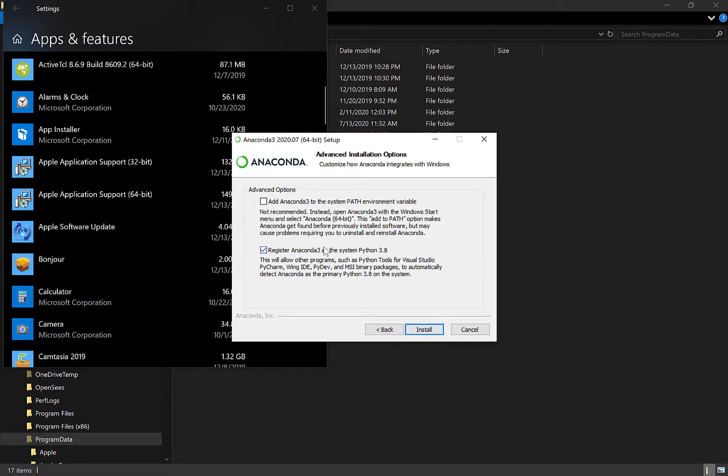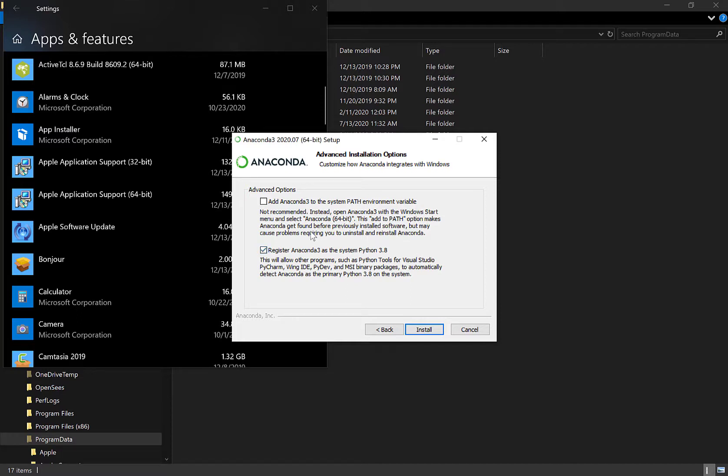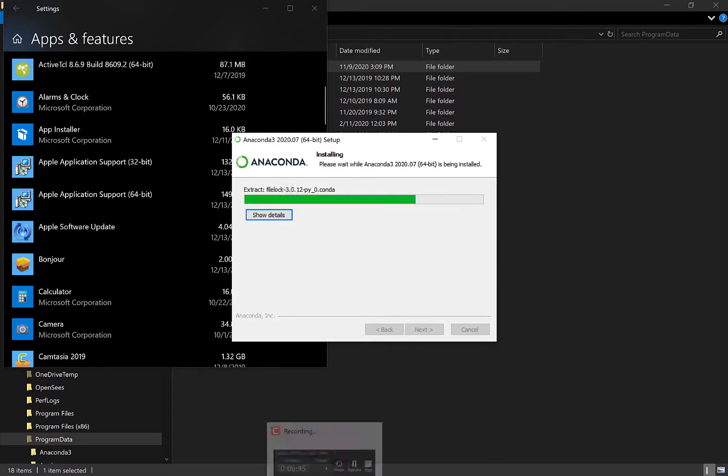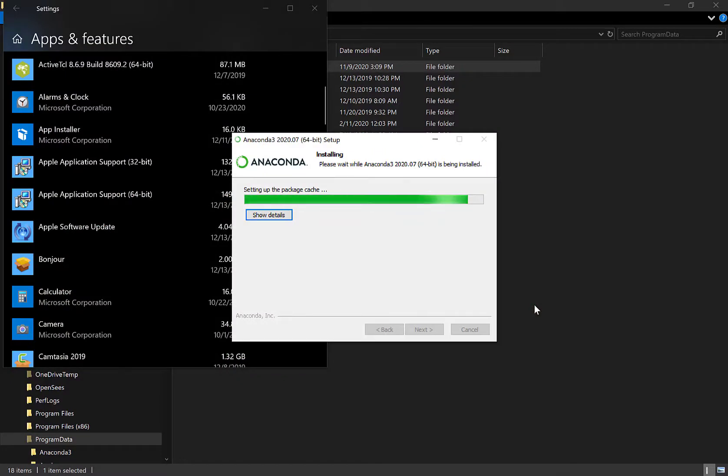I want to register it as a system python. Yes. Yes. Add anaconda 3 to system path environment variable sounds. Oh. It says not recommended. Instead, open anaconda 3 with a window start menu. Select anaconda 64 bit. Add to path option makes anaconda get found before previously installed software but may cause problems requiring you to uninstall and reinstall anaconda. So. Let's not do that. I'm registering it as my python though.